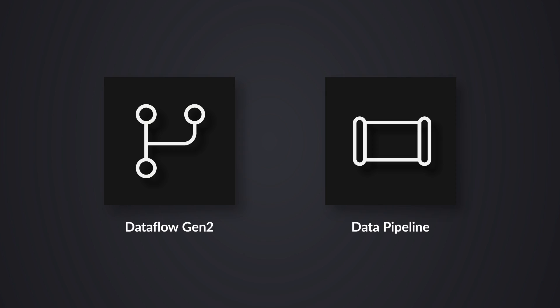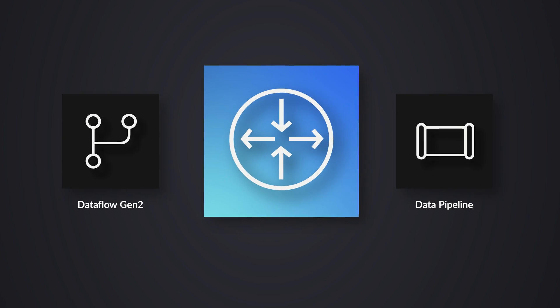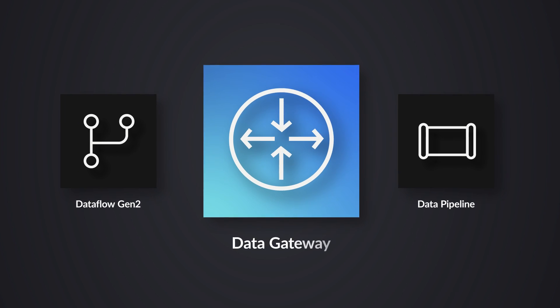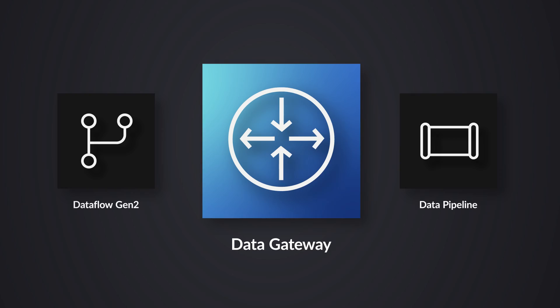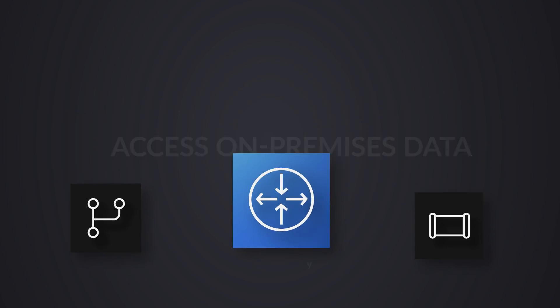And how do you get the data? With the gateway. You don't have to install anything else. If you're using Power BI already, if you're using Dataflows to collect on-prem, use the exact same gateway.